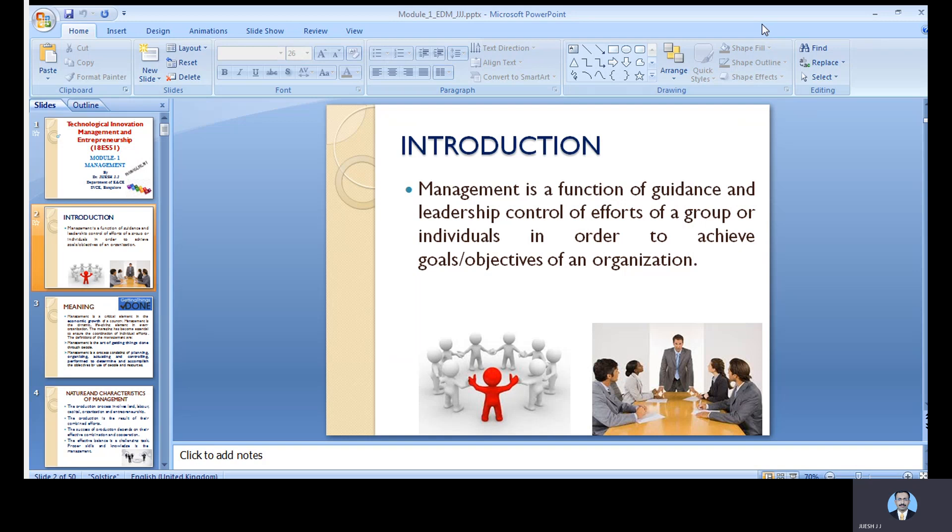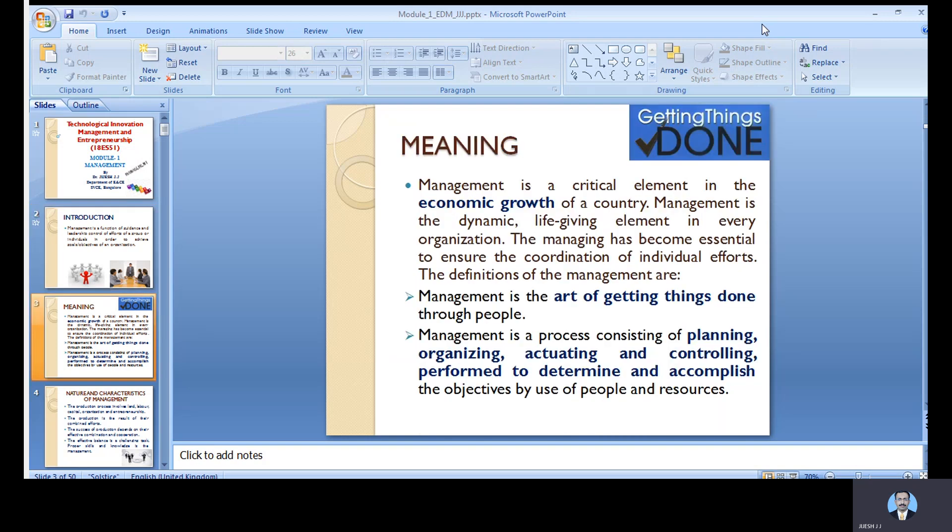It is very important to put the proper effort in a group of individuals so that you can fulfill all the requirements of the organization. Getting things done is one of the major requirements of any management. Management is a critical element of economic growth of the country and a dynamic, life-giving element of any organization. It is essential to ensure the coordination of individuals' effort — management is an art of getting things done.